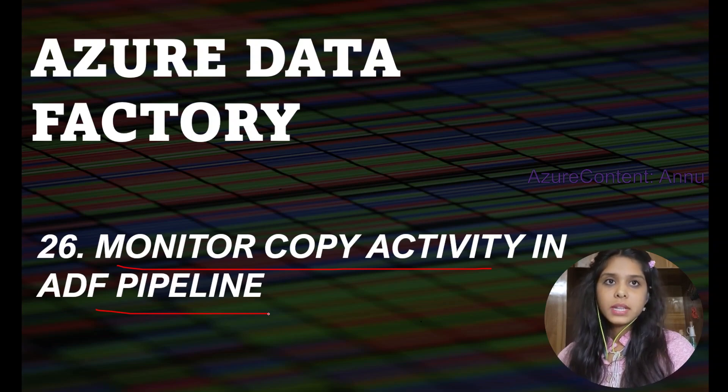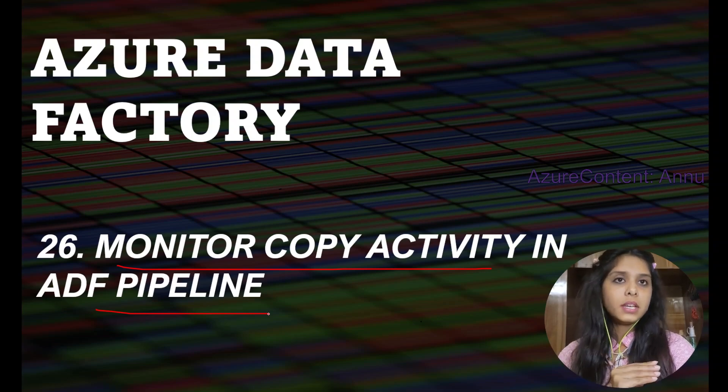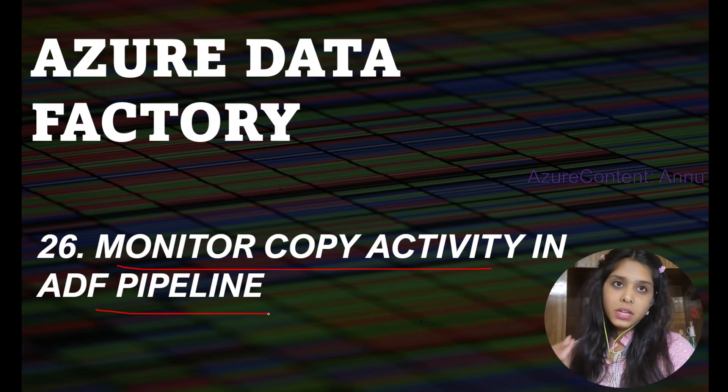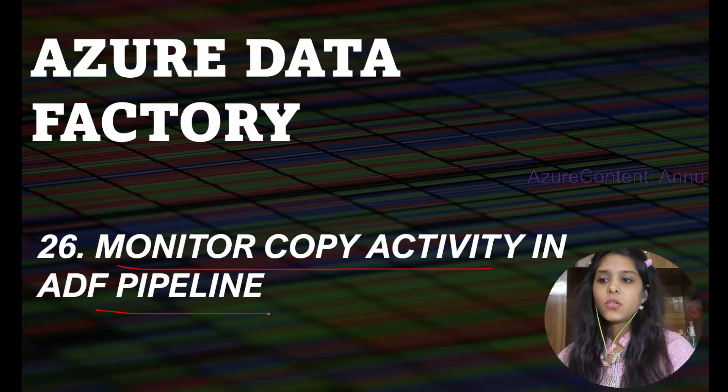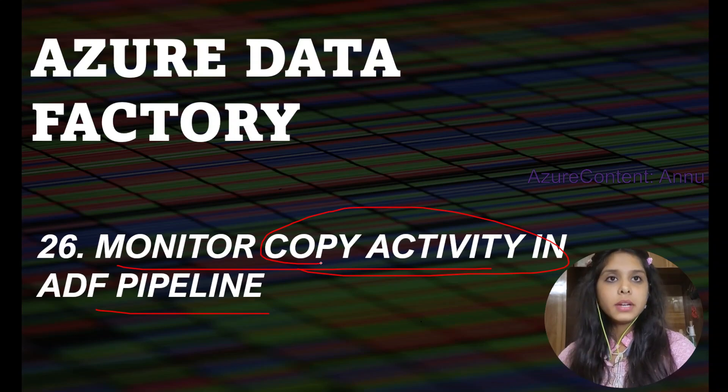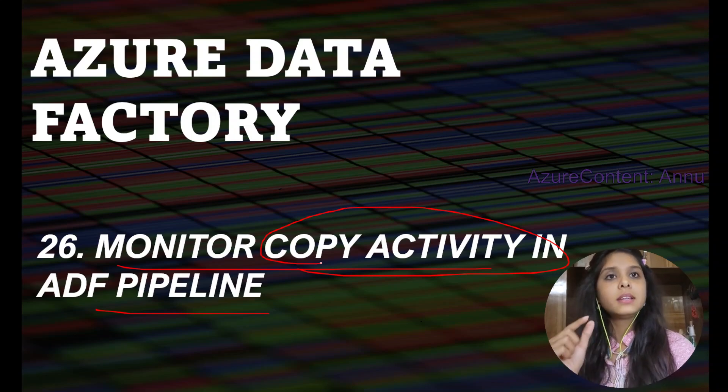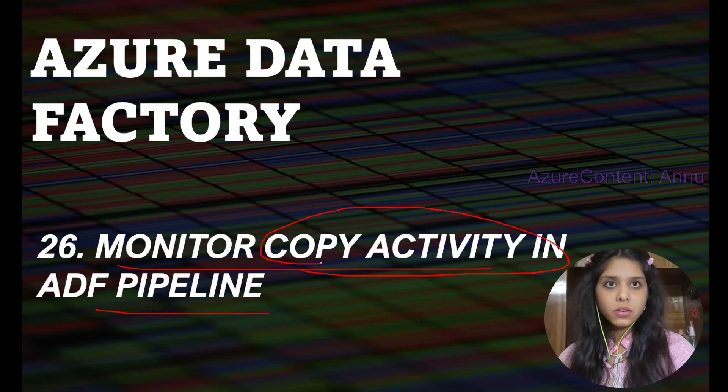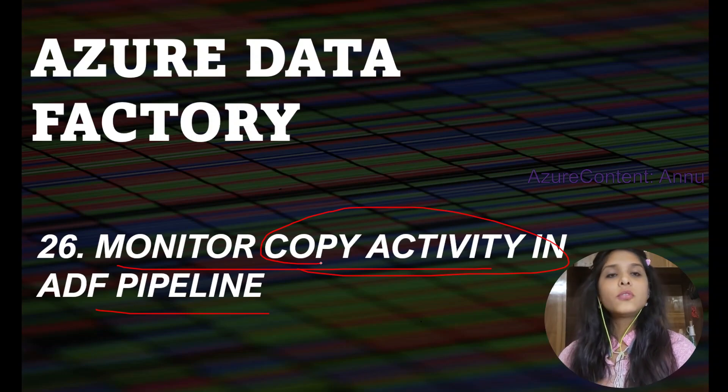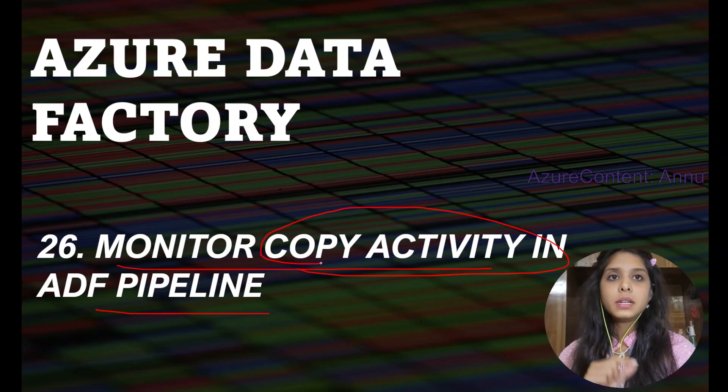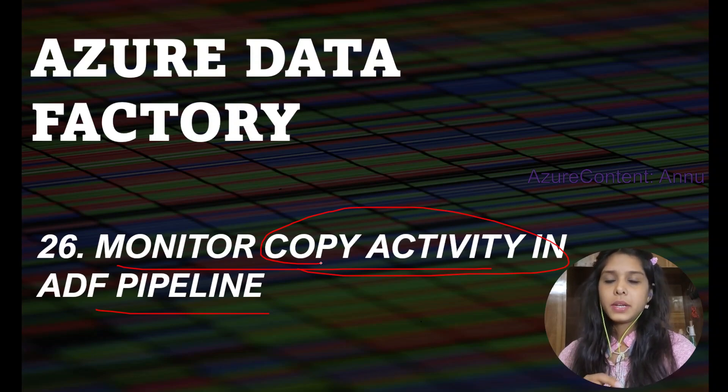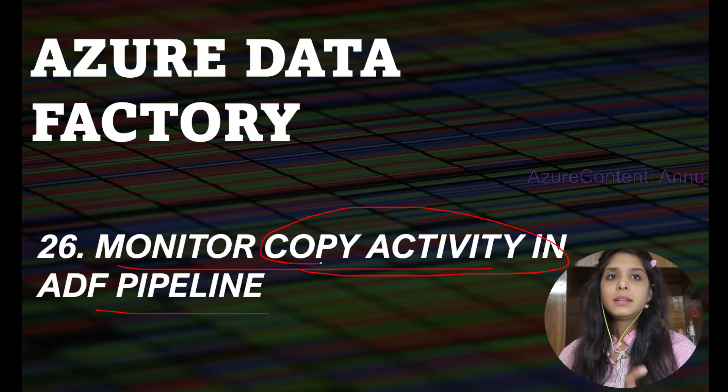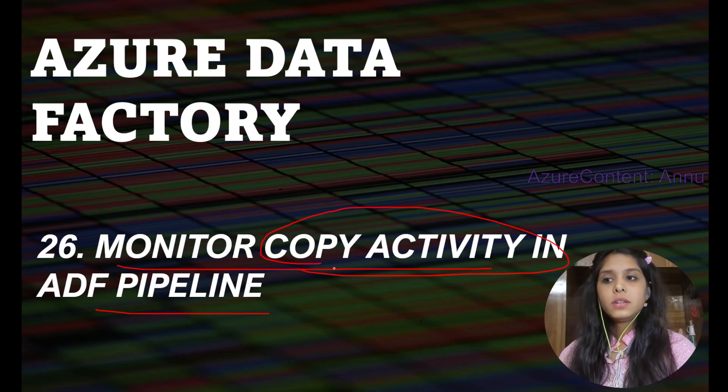we are going to learn how to monitor copy activity runs in Azure Data Factory pipelines. We already know that to move data from source to destination, we use the copy data activity in ADF pipeline. Depending on our requirements, we choose the source and sink and the configurations in copy activity. How would we know that copy activity has completed its job as per our configuration and expectations, whether the source and destination data are in sync or not,